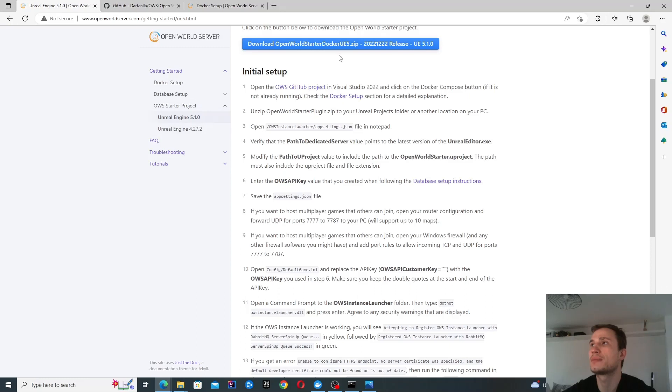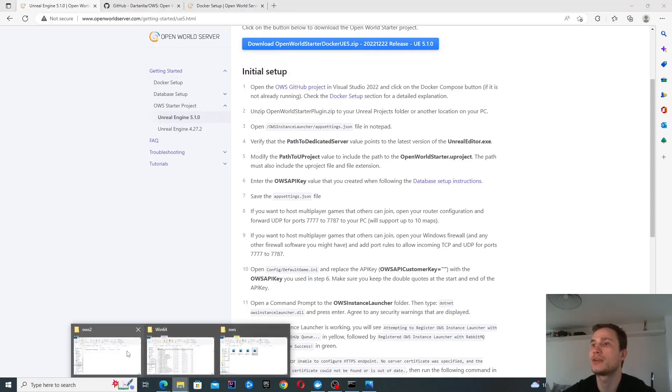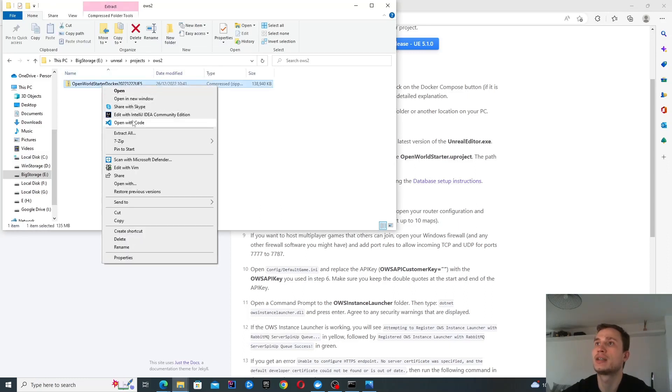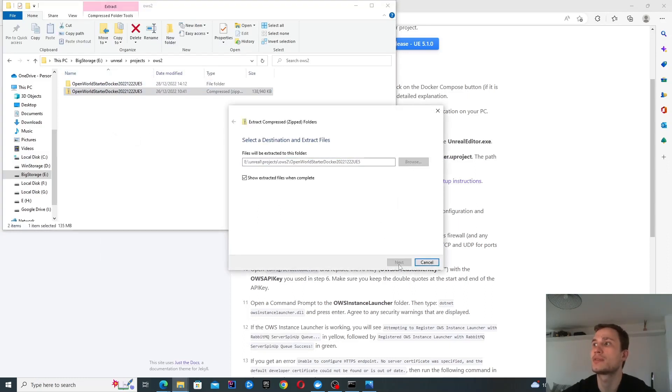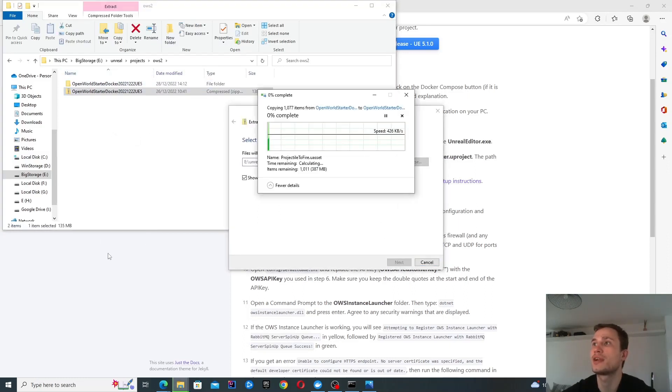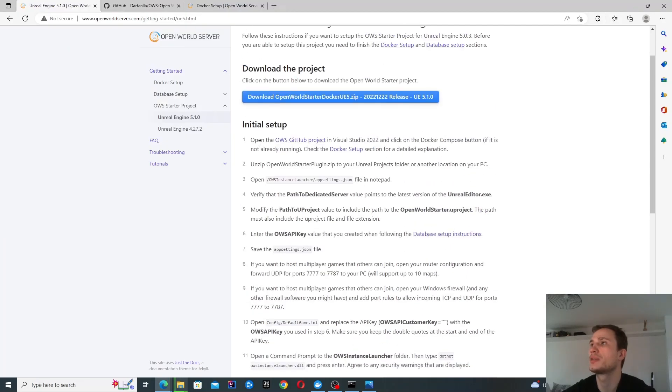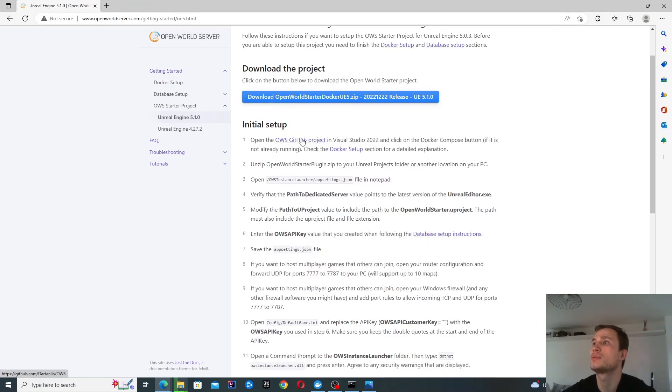I'm going to go ahead and download this zip file. I've actually downloaded it already, you can see it here, and I'm going to start extracting it so you can see I'm starting it from fresh. In the background, I'm also going to start looking at these steps so I can show you each one.